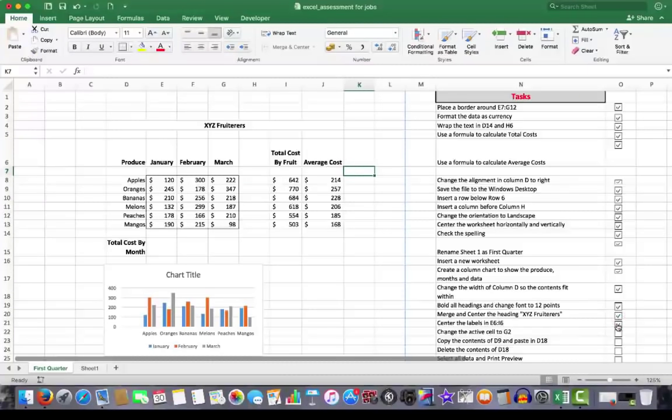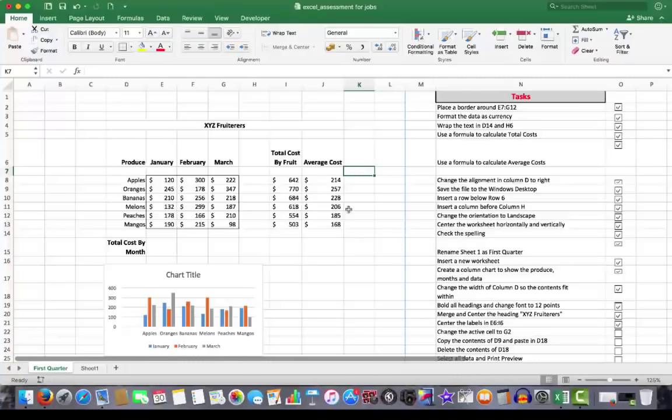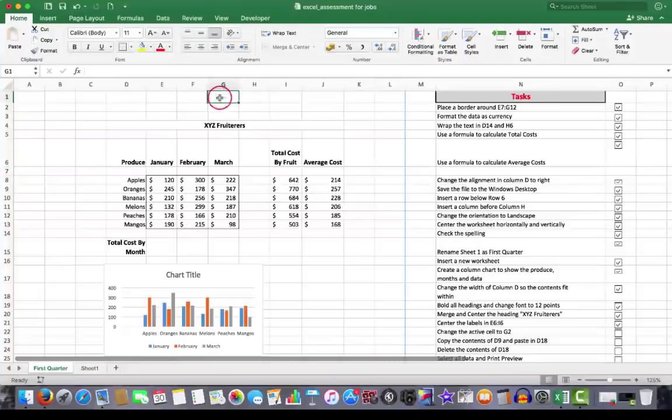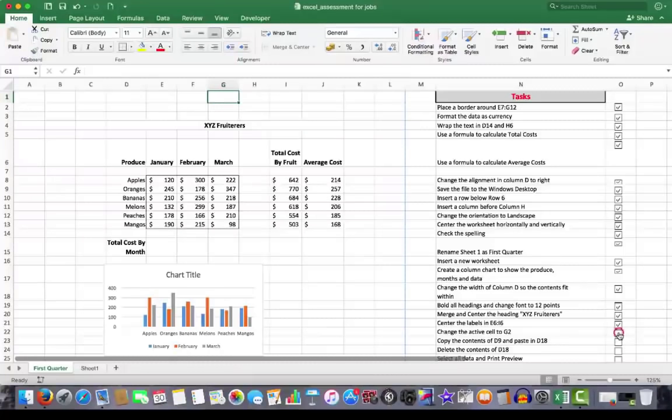Change the active cell to G2. Well, this is quite simple. I purely put this one in to show that an active cell becomes the cell that you click on. Thus, we don't need to worry too much about that one.